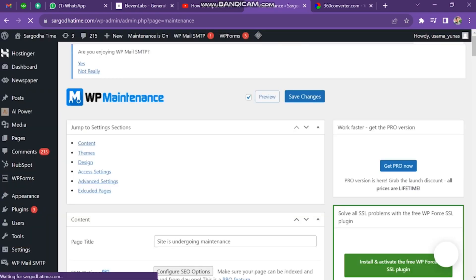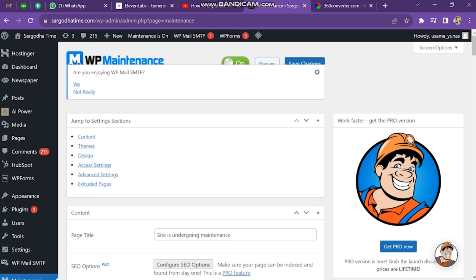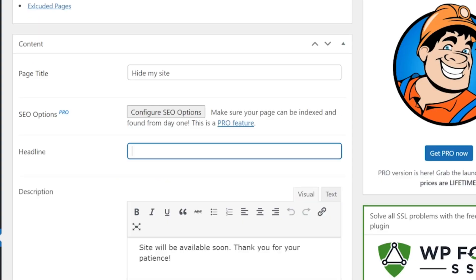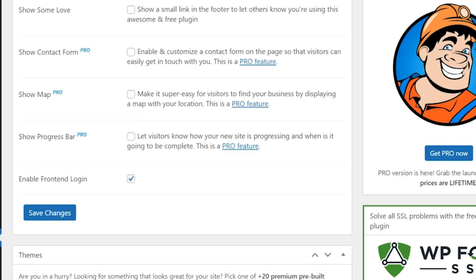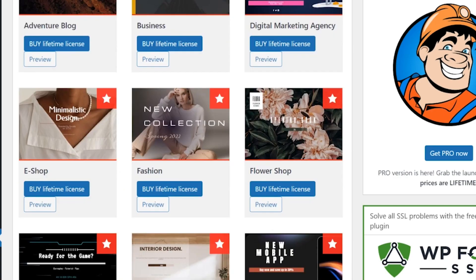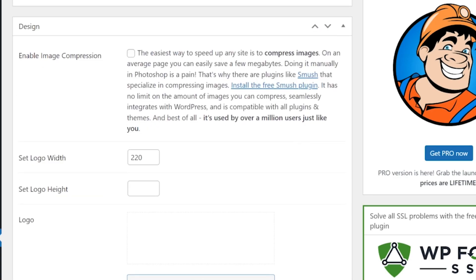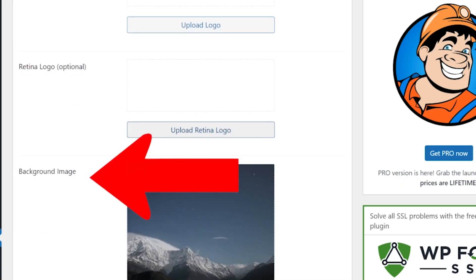Now you have to skip this window. Then you have to type the page title. Next, you have to type the headline — you can write anything here, for example I wrote my name, Usama. Now scroll down and you will find the Background option. You can change the background, but I am not interested in it.